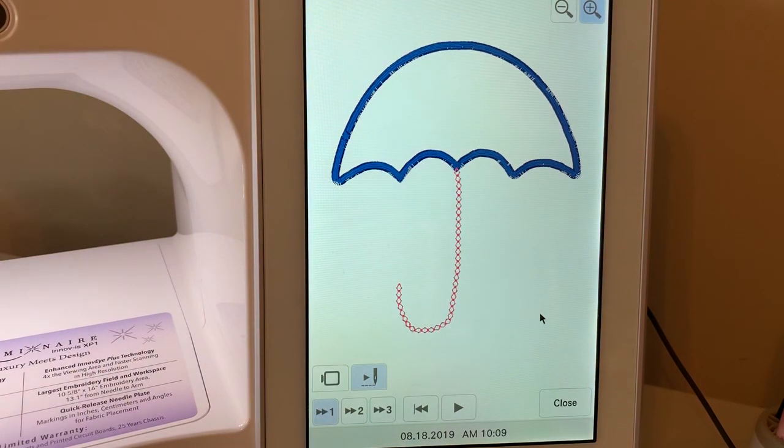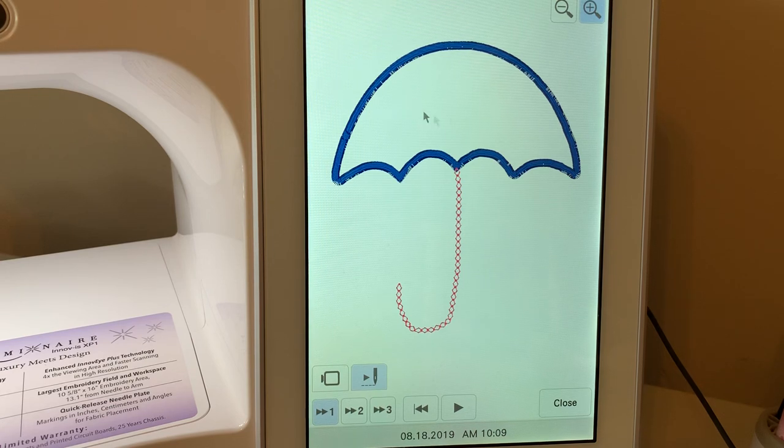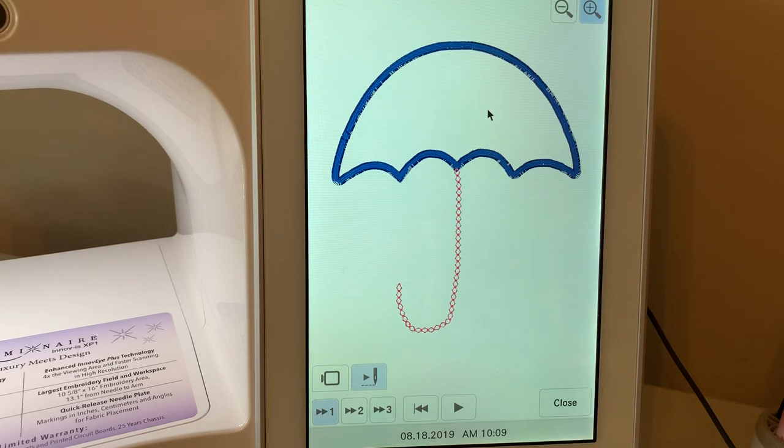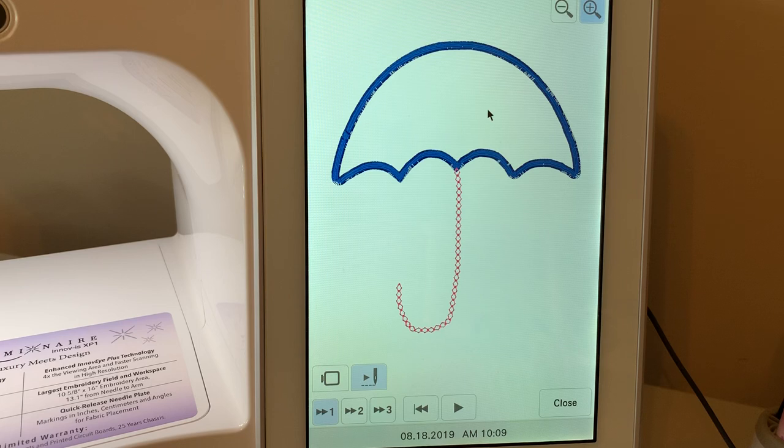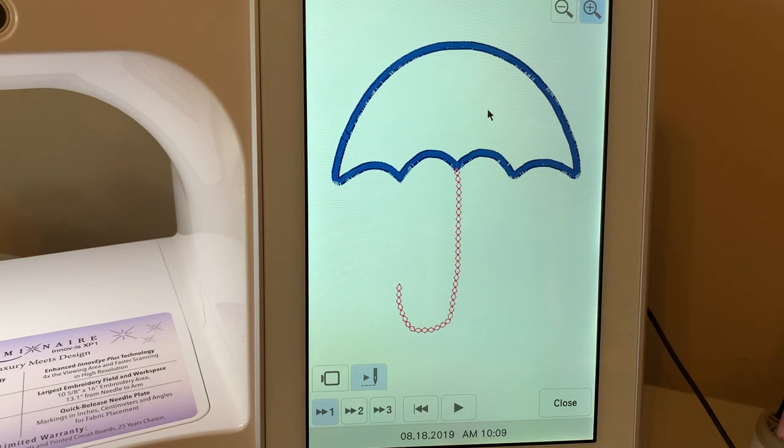So you can use my design center to create this. And if you really wanted to embellish it, what you could have done is added a fill to the top of this so that you had a little decorative stitch in the top of your umbrella. Have a great day, everyone, and subscribe to my YouTube channel.